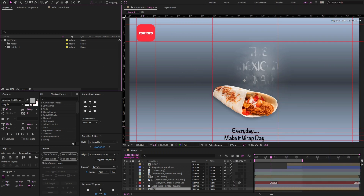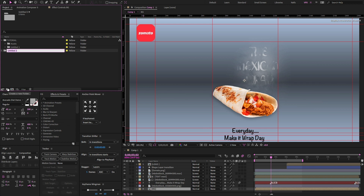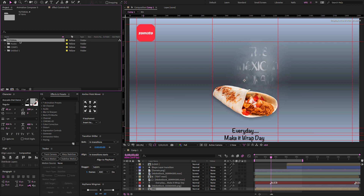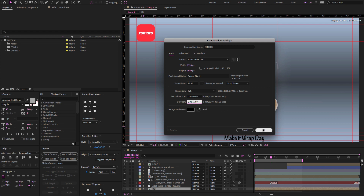Open After Effects and go to the project panel. Create a new folder called comps. We're going to work with this tutorial folder, so make sure to well organize your project panel. Create a new composition. Name it 'render', set preset to custom, width 1920, height 1080, frame rate 29.97, and set duration to 10 or 15 seconds. Click OK.